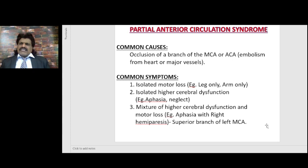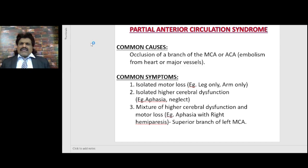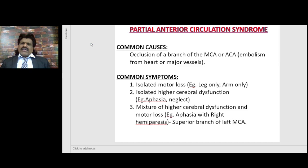Then we have the Partial Anterior Circulation Stroke. The common causes are occlusion of a branch of the middle cerebral artery or anterior cerebral artery, either from embolism from the heart or major vessels. Unlike the complete anterior circulation syndrome where the stem gets affected, here it is a branch that gets affected.